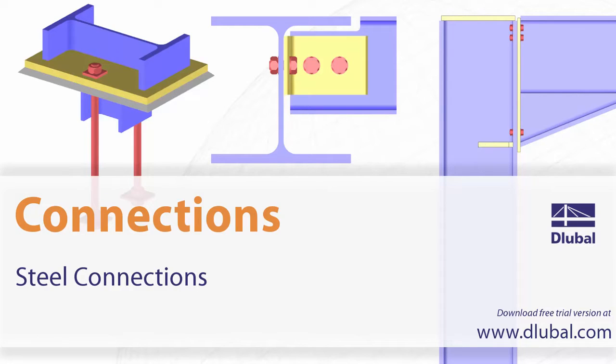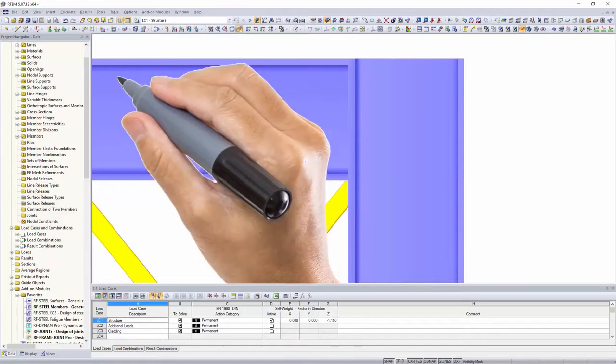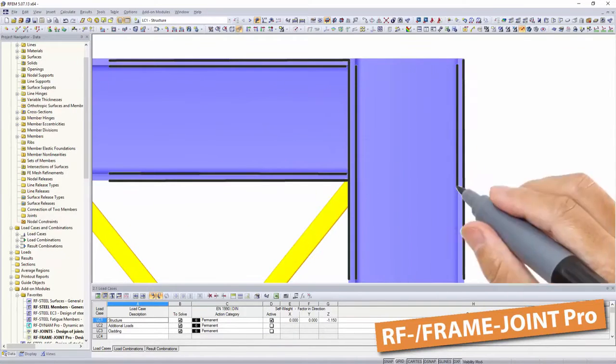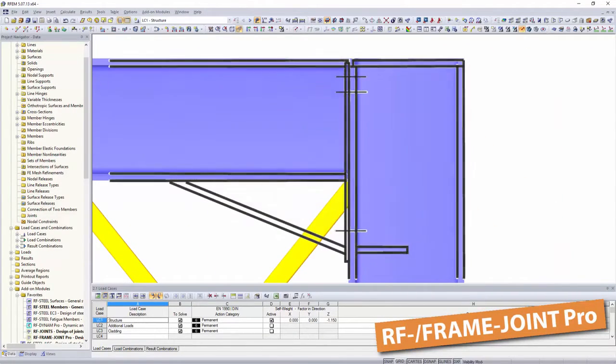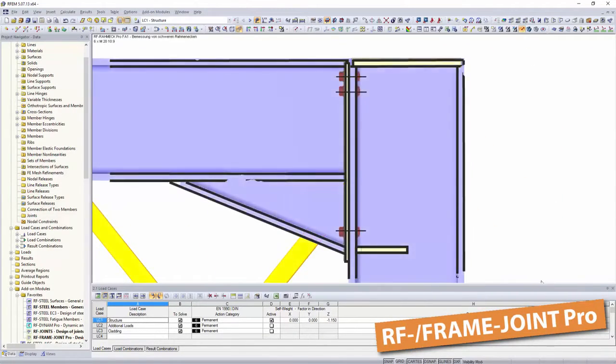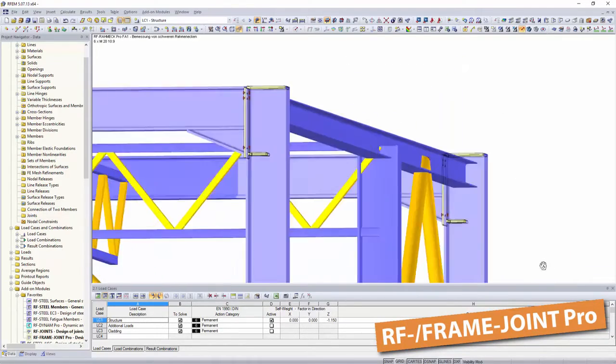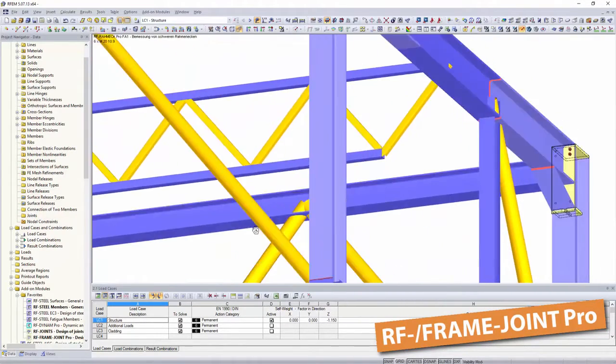Steel Connections. Dlubal software offers powerful add-on modules for designing your steel connections, such as frame joints,